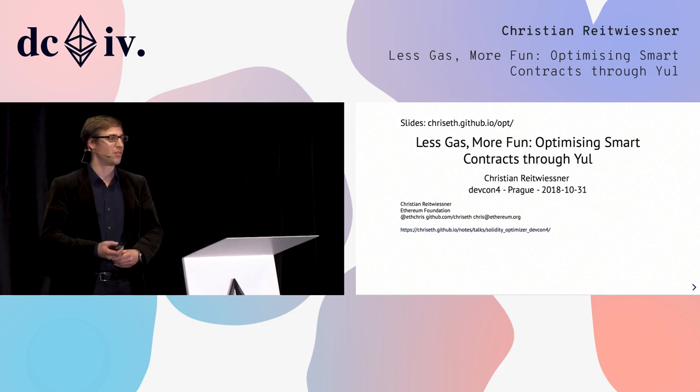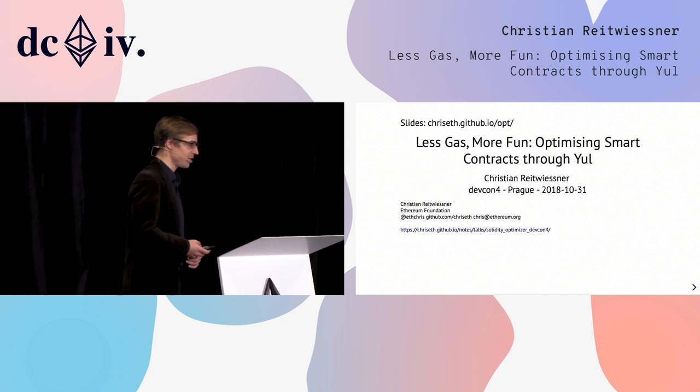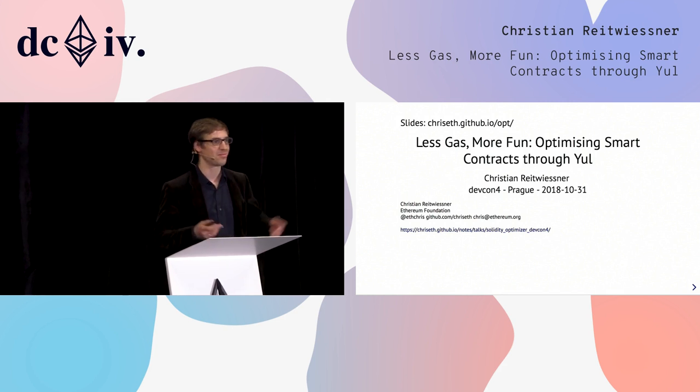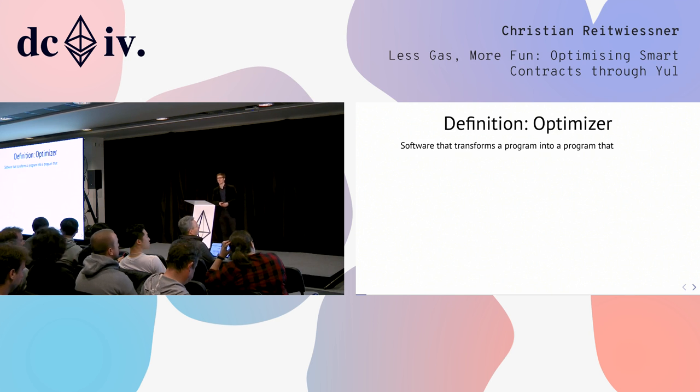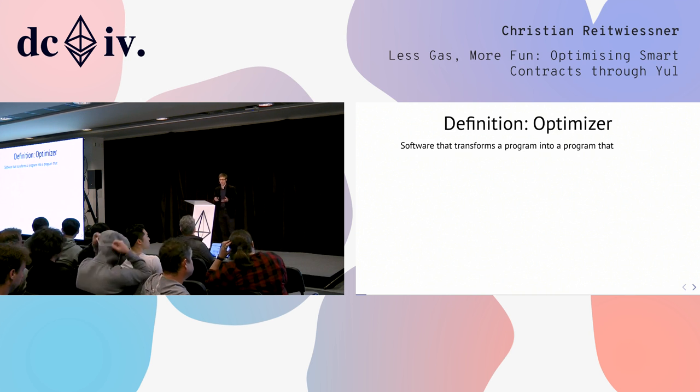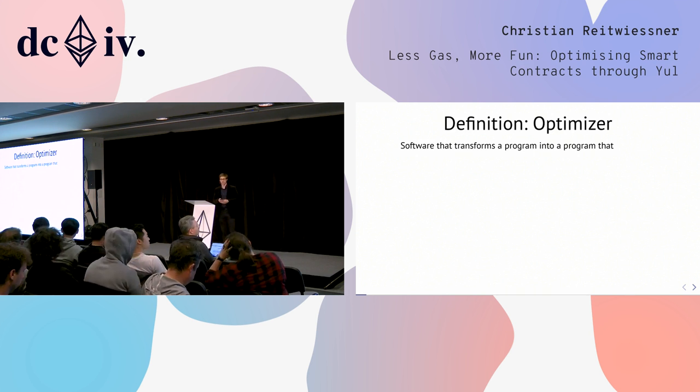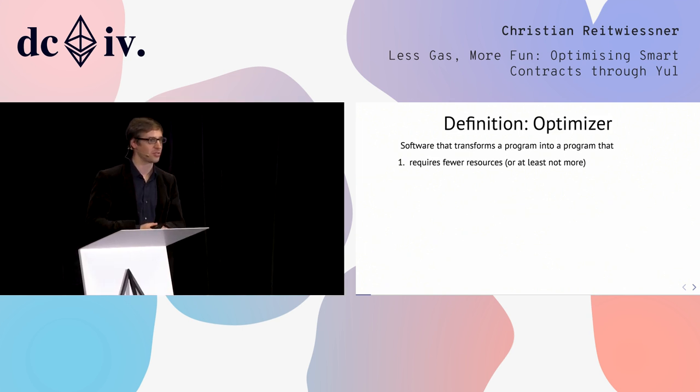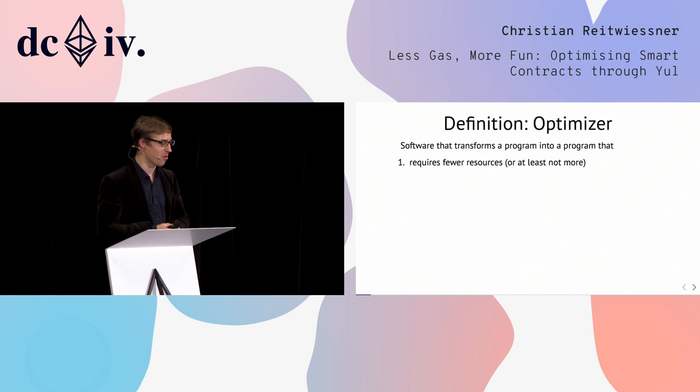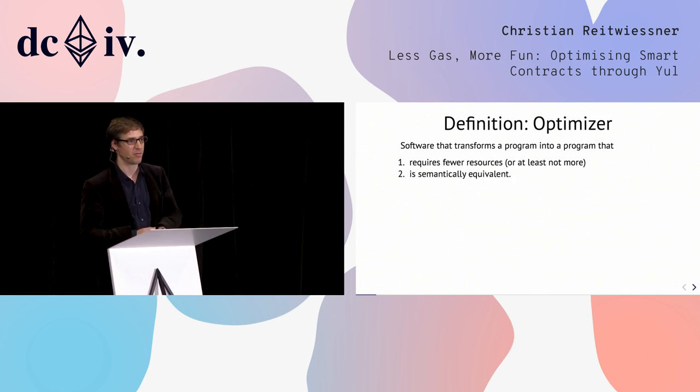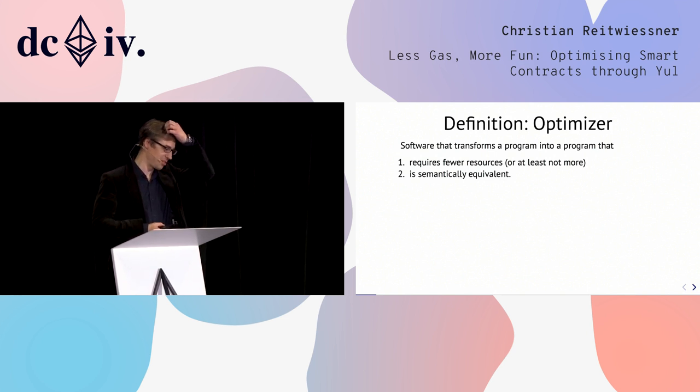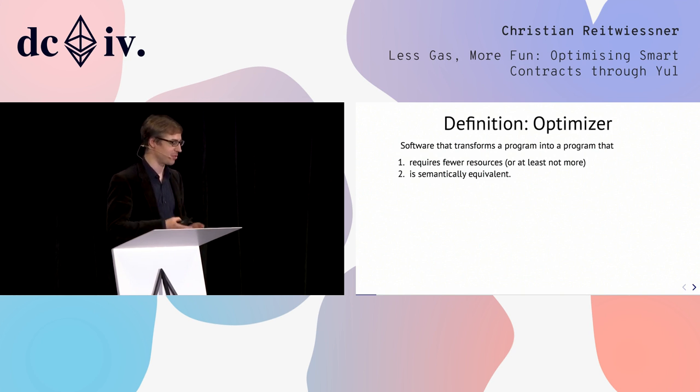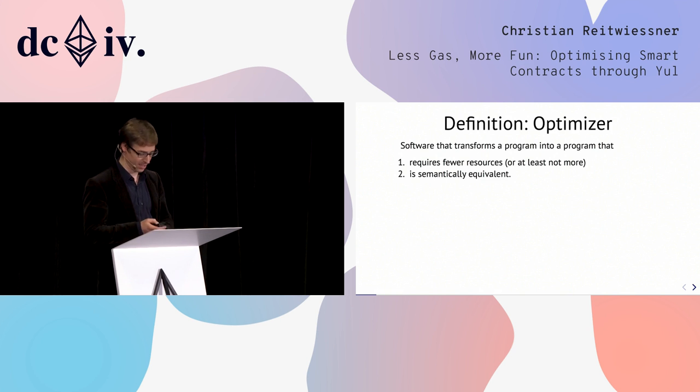This talk is about the new Yule Optimizer, and I want to start with a definition. What is an optimizer? An optimizer is a piece of software that takes another piece of software, a program, as input, and transforms it into a new piece of software that hopefully requires fewer resources, or at least not more, and is semantically equivalent. Both the resources and the semantic equivalence allow for some slack, but we'll touch on that later.